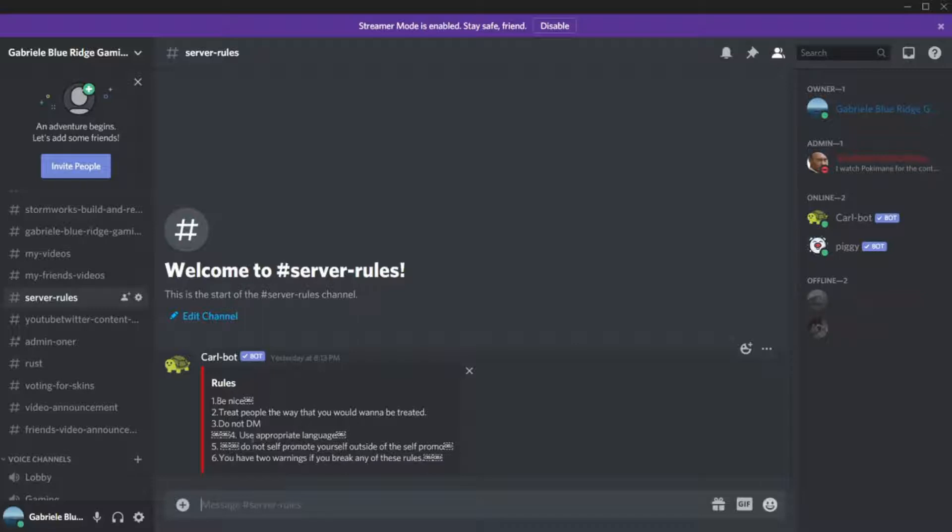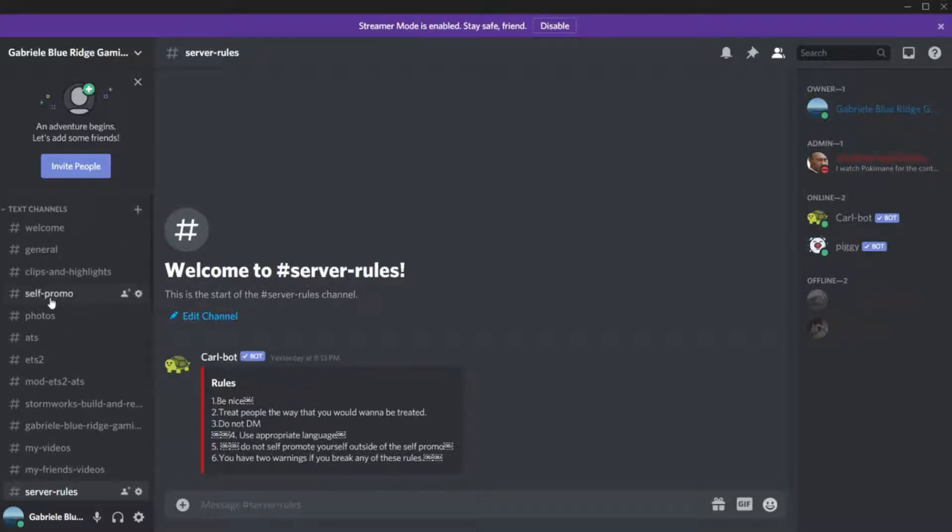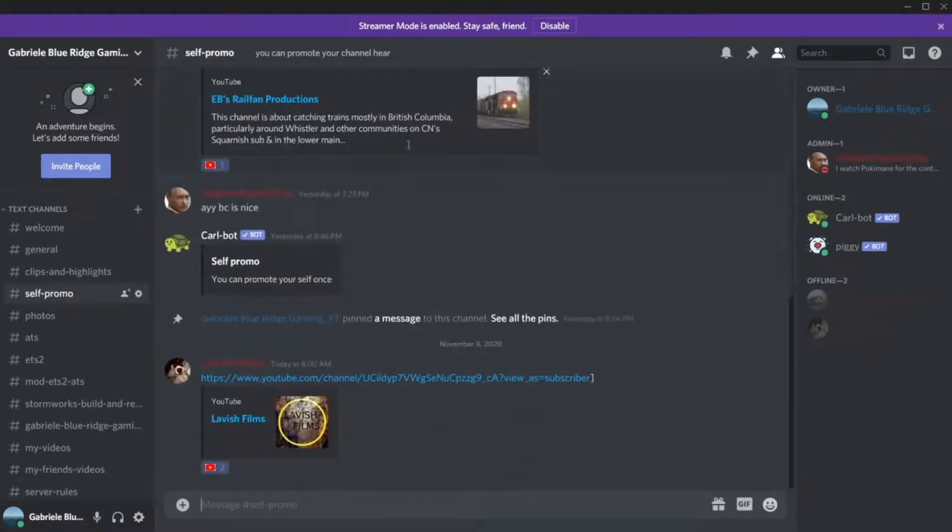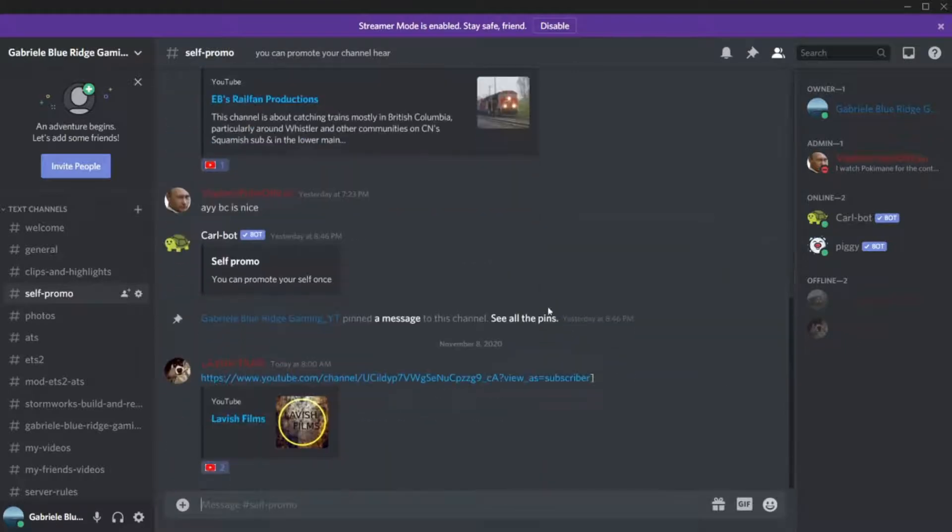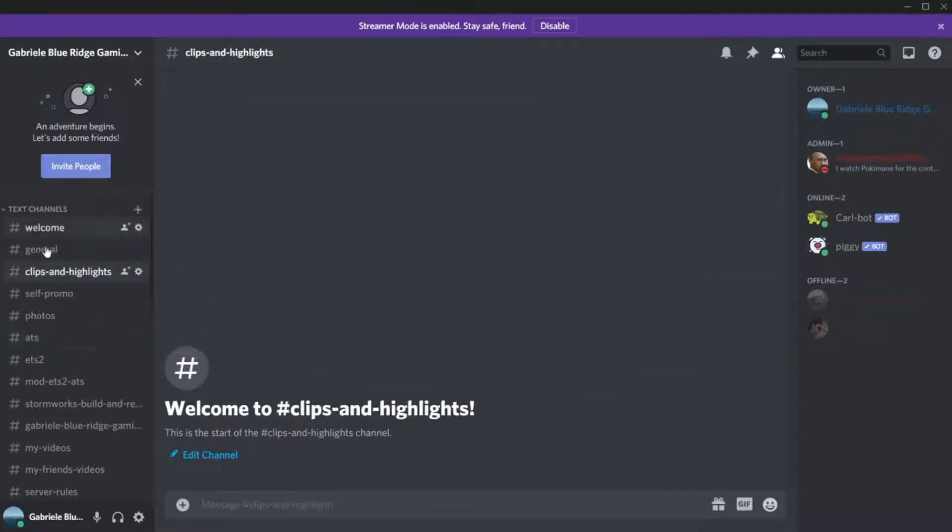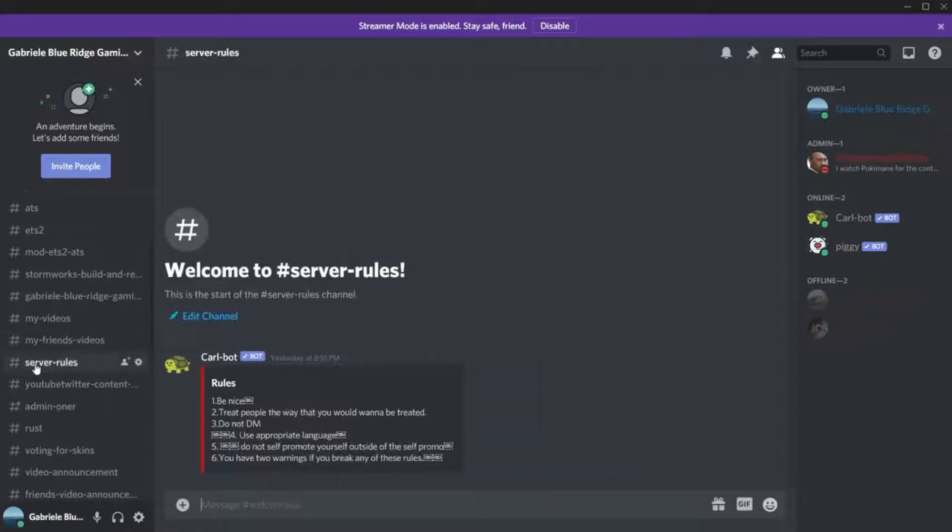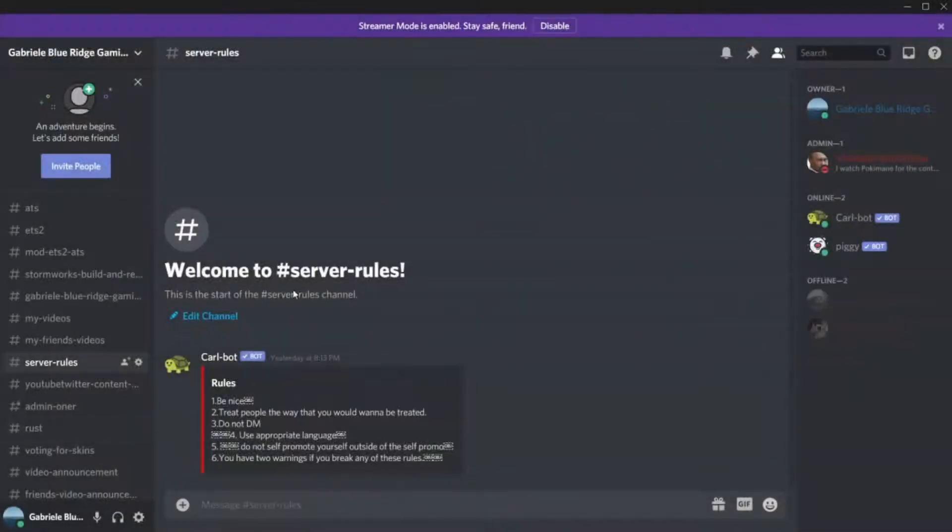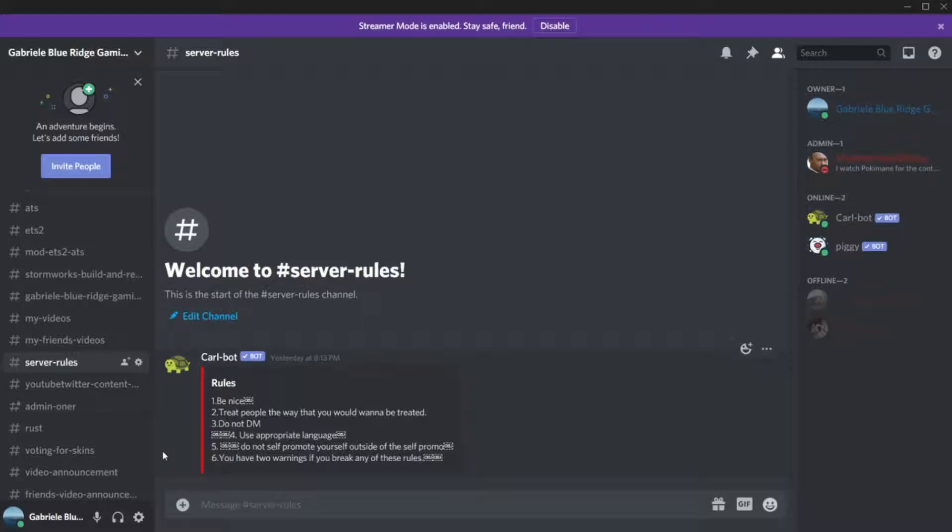Do not self-promote yourself outside the self-promote channel. We do have a self-promote section. It is located here. You can promote yourself. We have my channels, my friends' channels. Do not self-promote outside the self-promote channel. I was in the shoes today, so basically in the server you have two warnings.